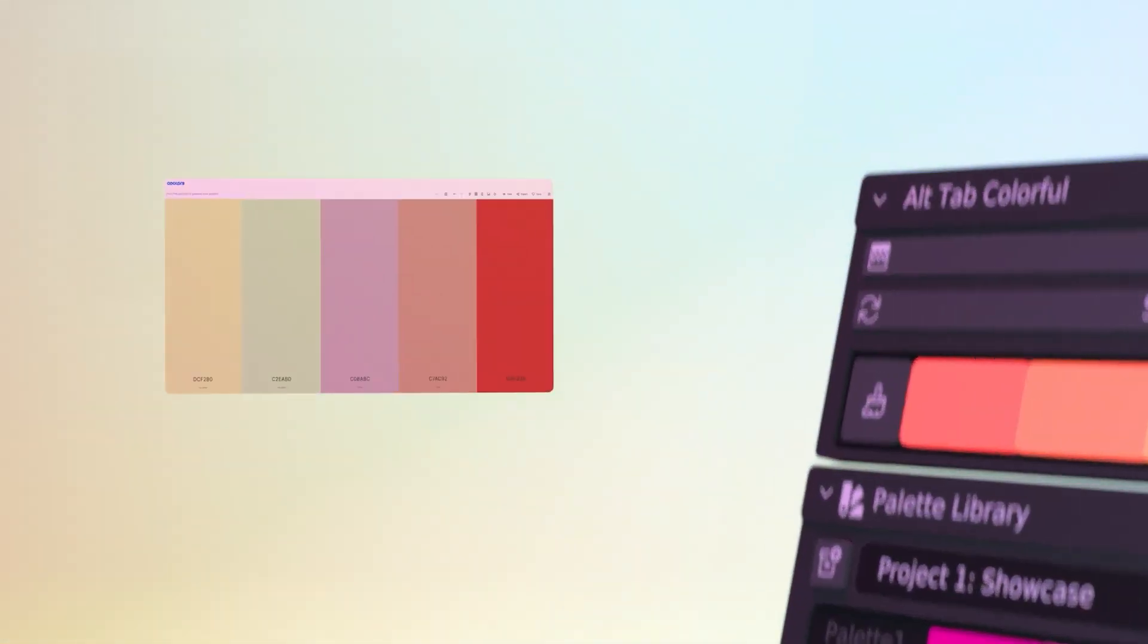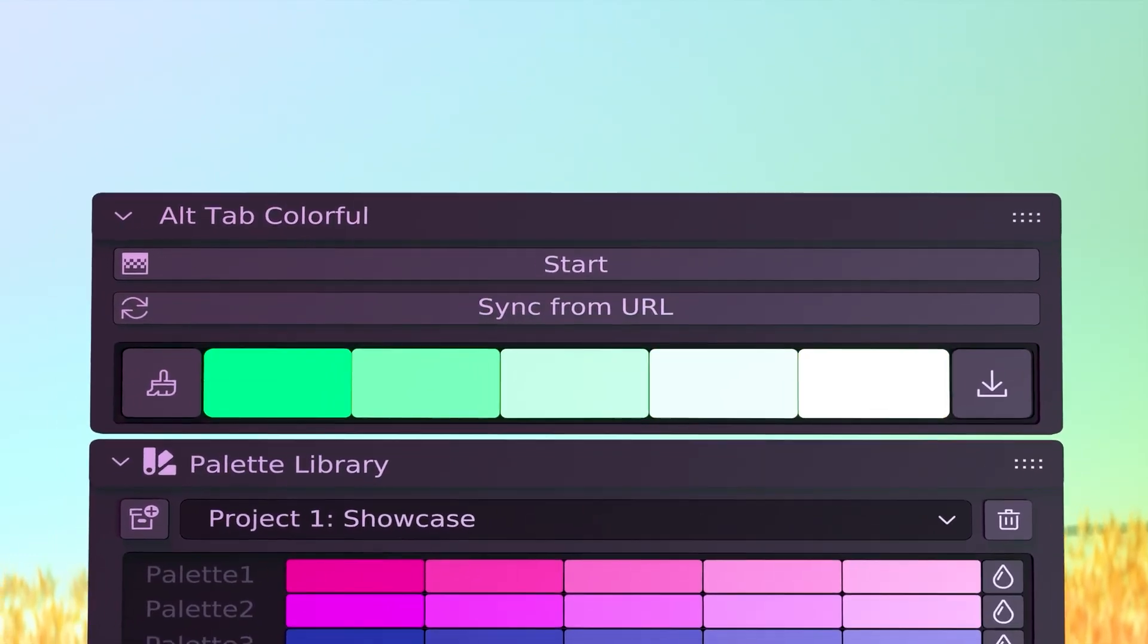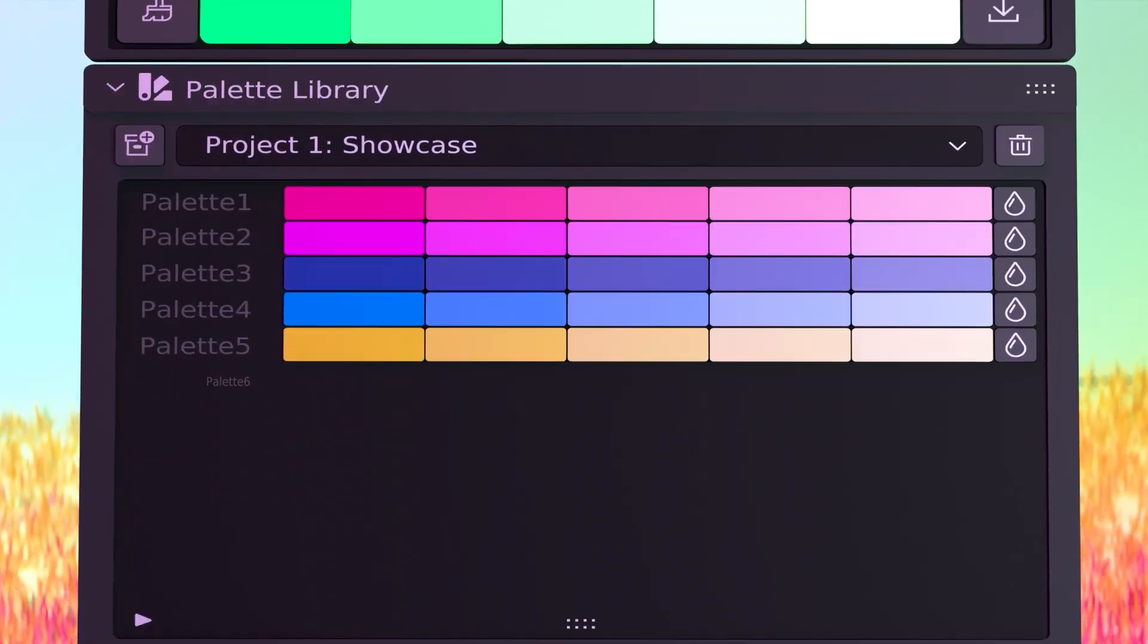In today's video, we're going to go over a very important Blender add-on that I'm sure many artists will find very useful.